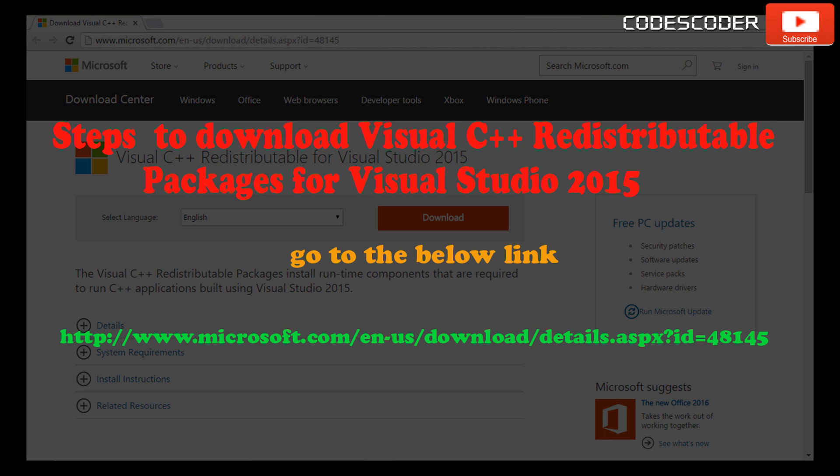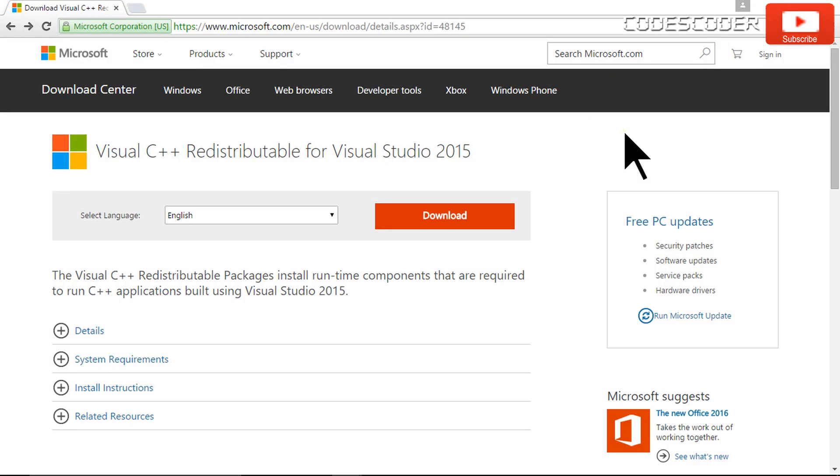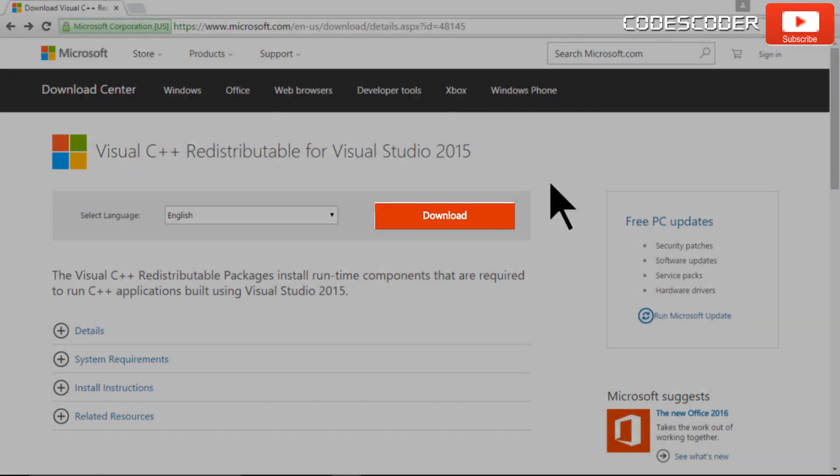Steps to download and install Visual C++ redistributable packages for Visual Studio 2015. Go to the below link. Click on download button.